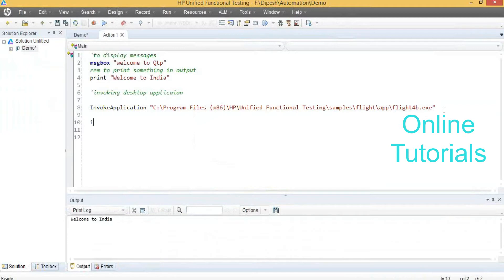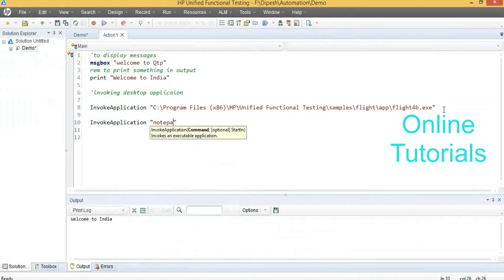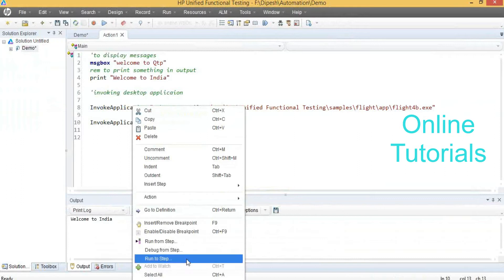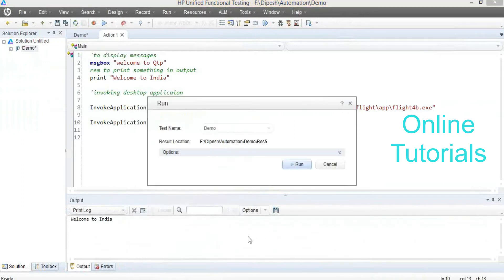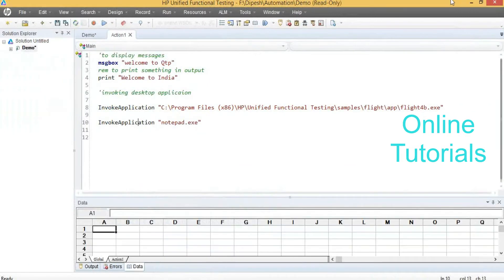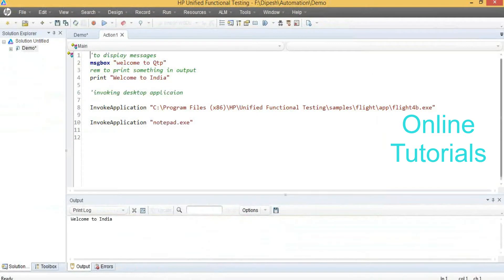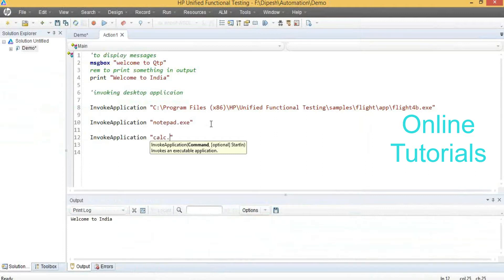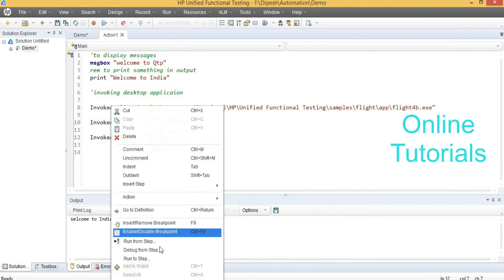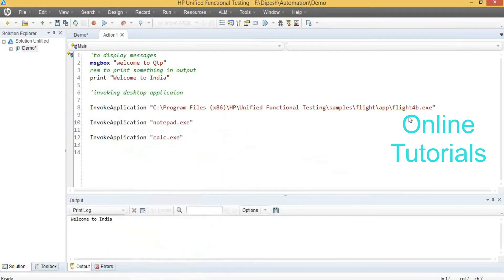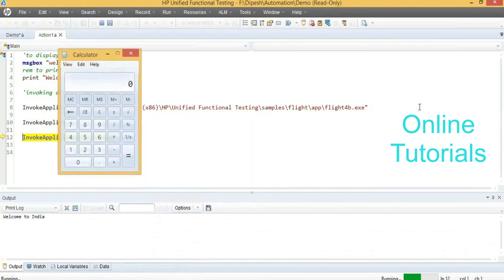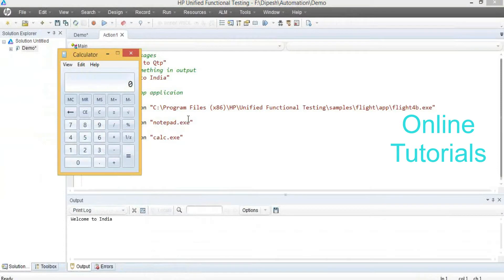Like that, you can execute your application — for example, notepad.exe. I want to open Notepad. Right-click on the statement. I am executing this single statement. See that — the notepad has launched. Like this, it will invoke the applications — desktop applications.